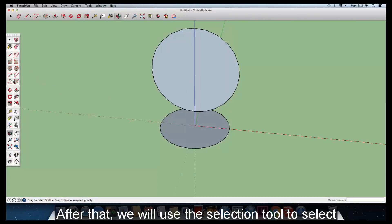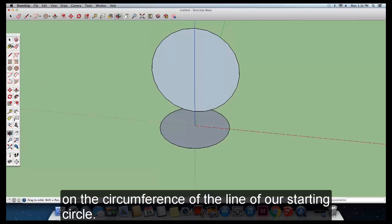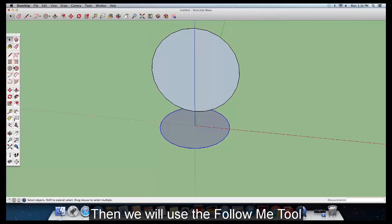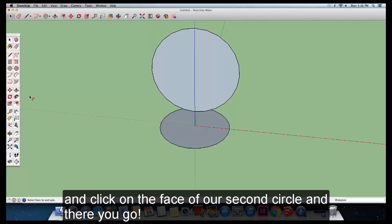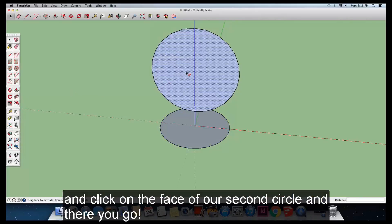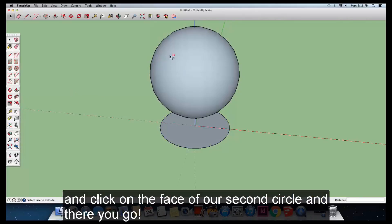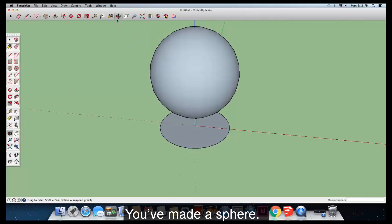After that, we will use the Selection tool to select the circumference line of our starting circle. Then we will use the Follow Me tool and click on the face of our second circle, and there you go, you've made a sphere.